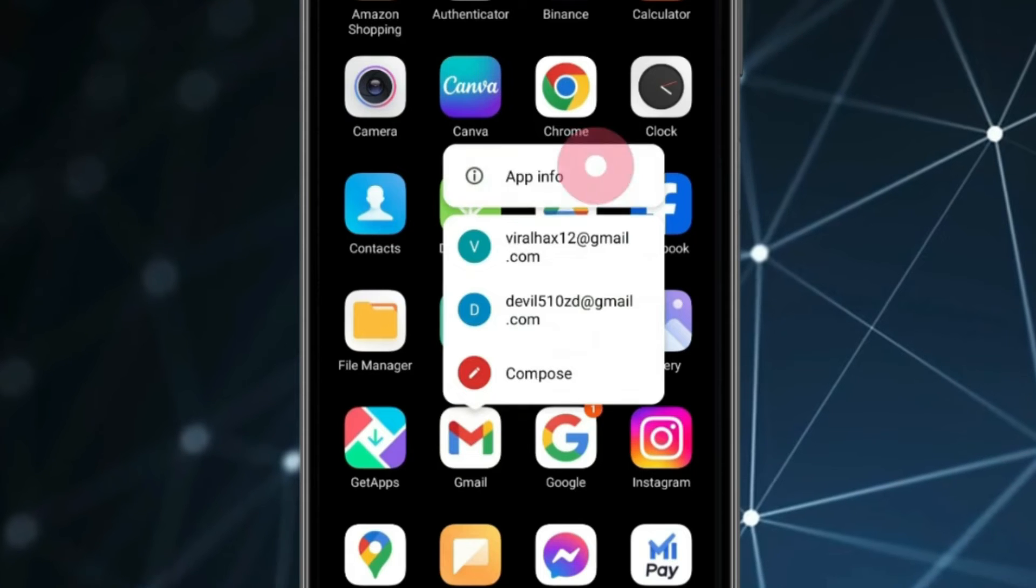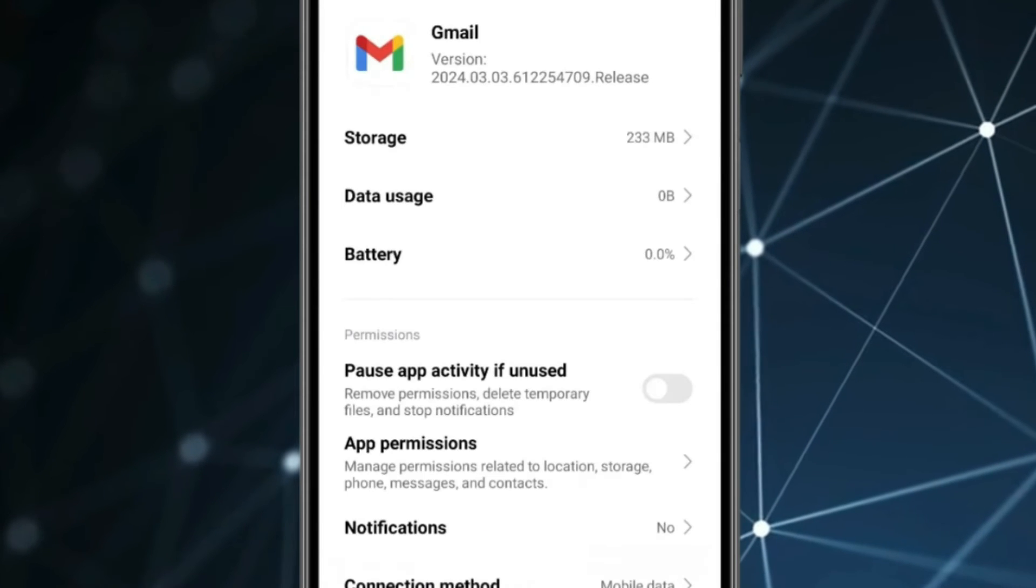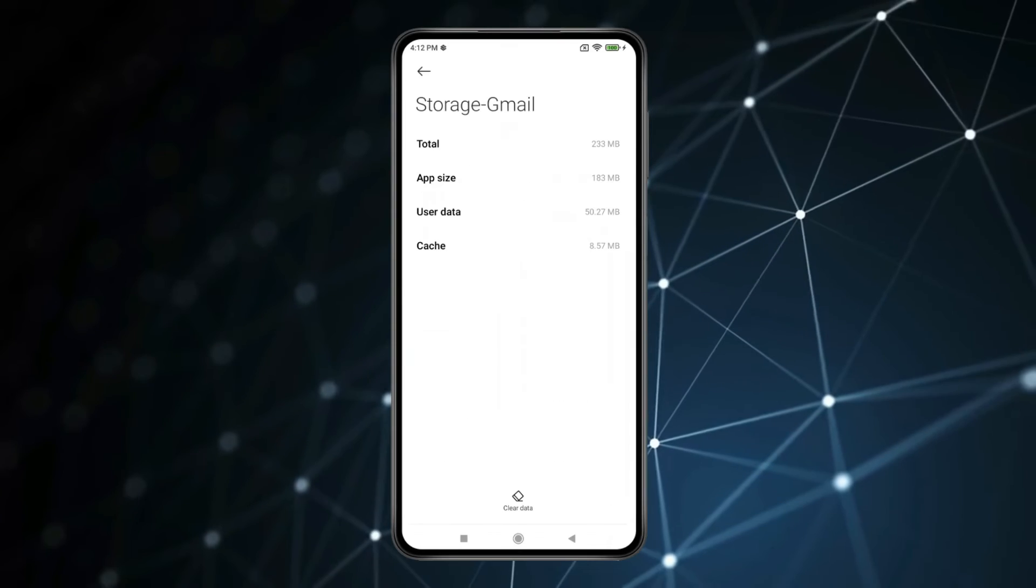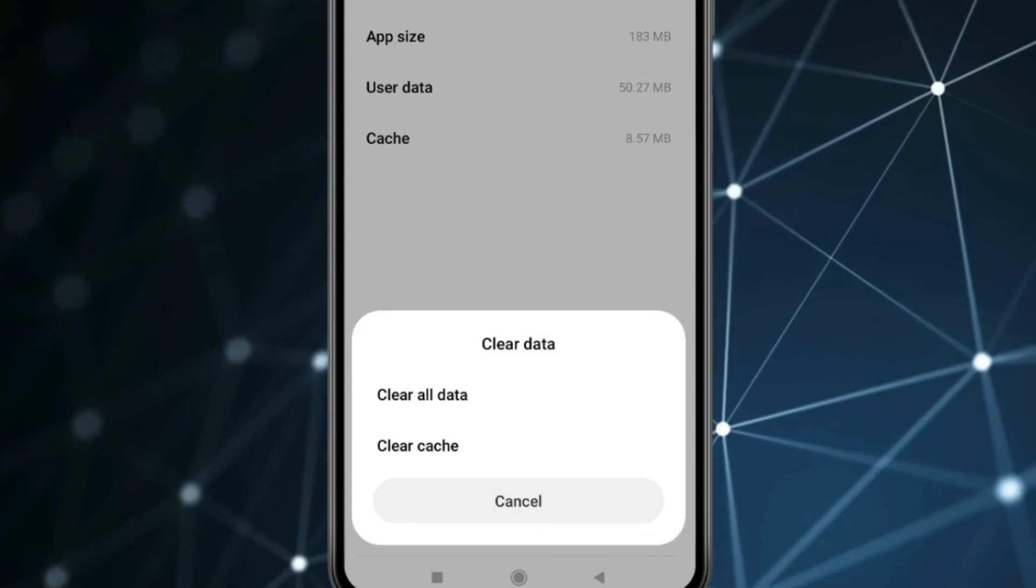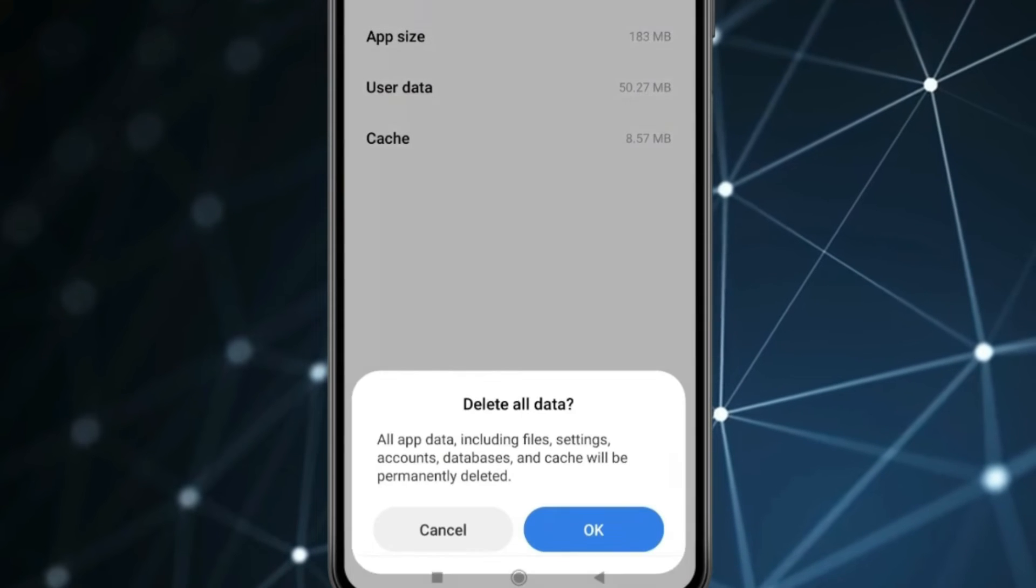Click on app information. Open storage. Now click on clear data. Now click on clear all data.